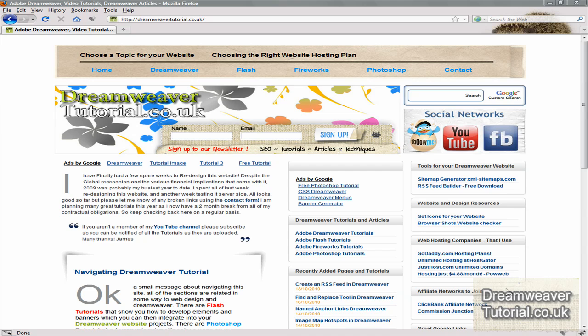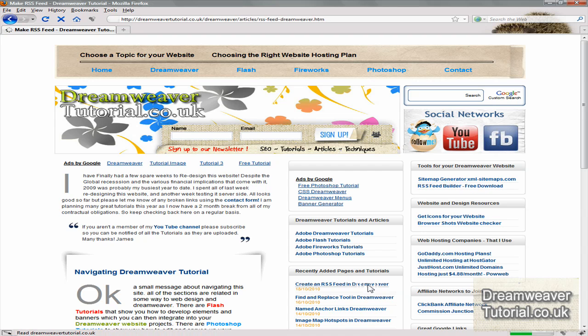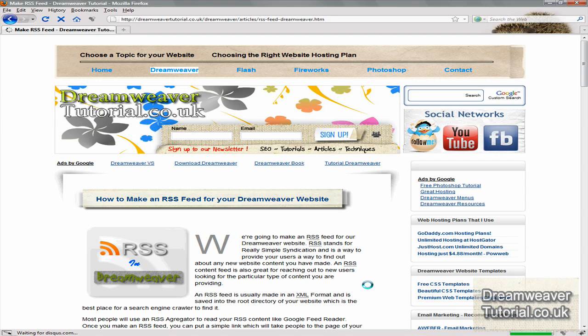Hello everyone, in this Dreamweaver tutorial we're going to be installing an automated commenting box system from disqus.com.